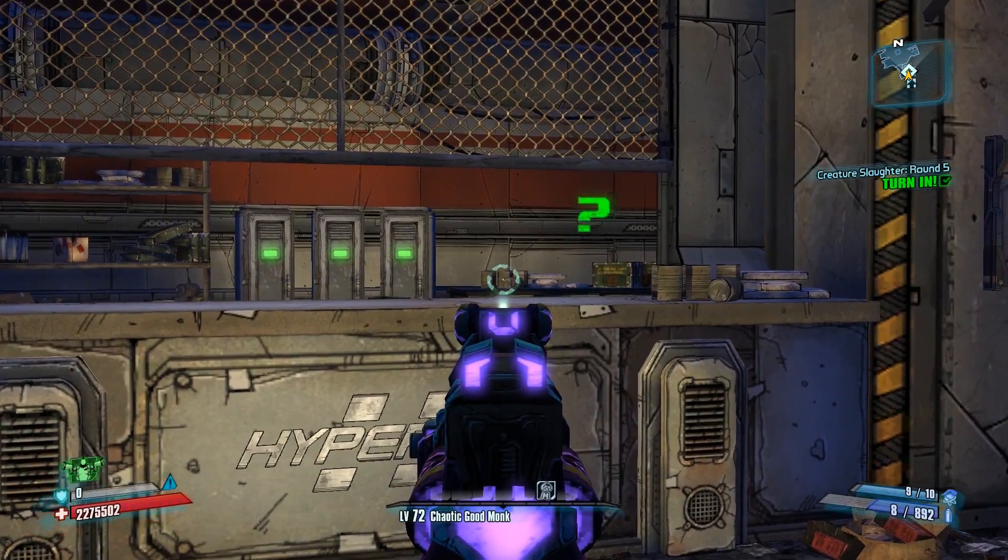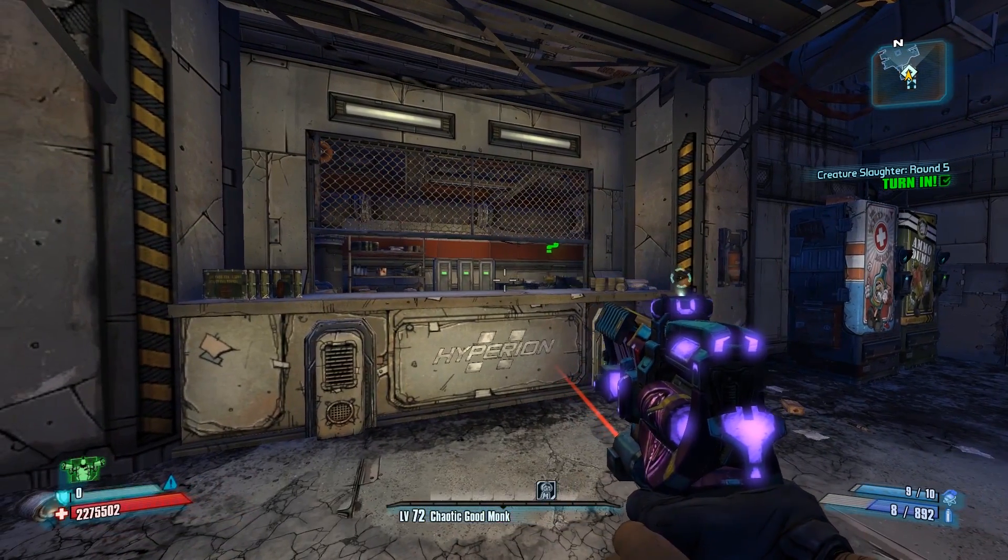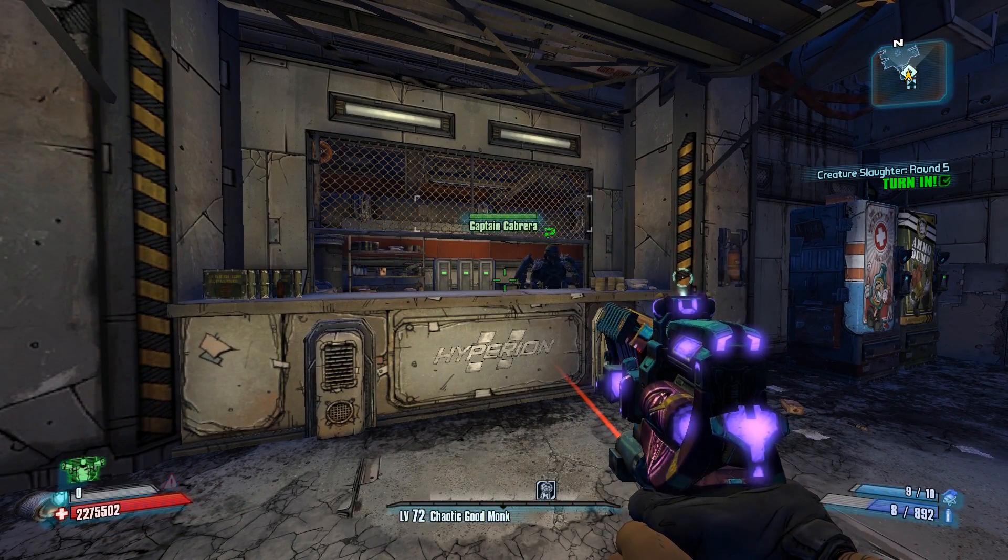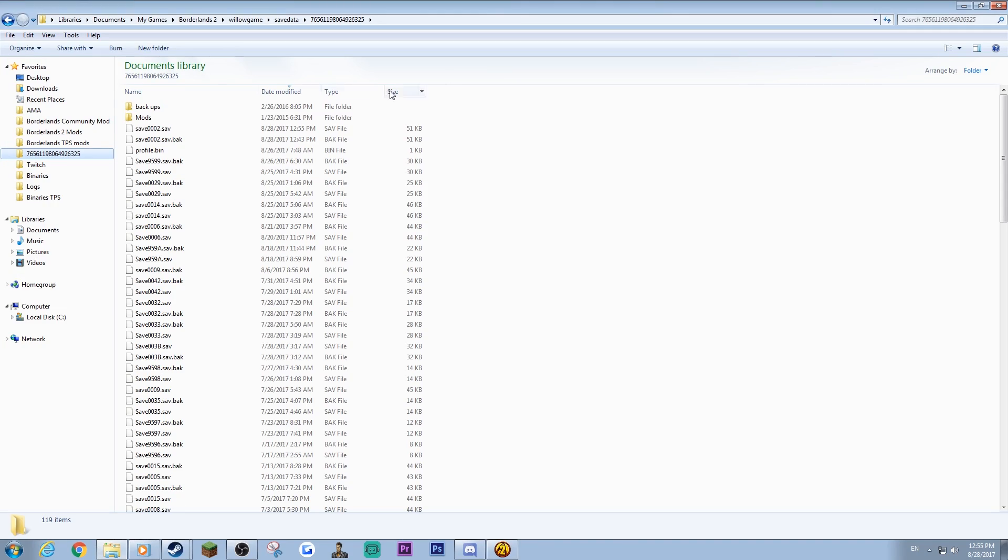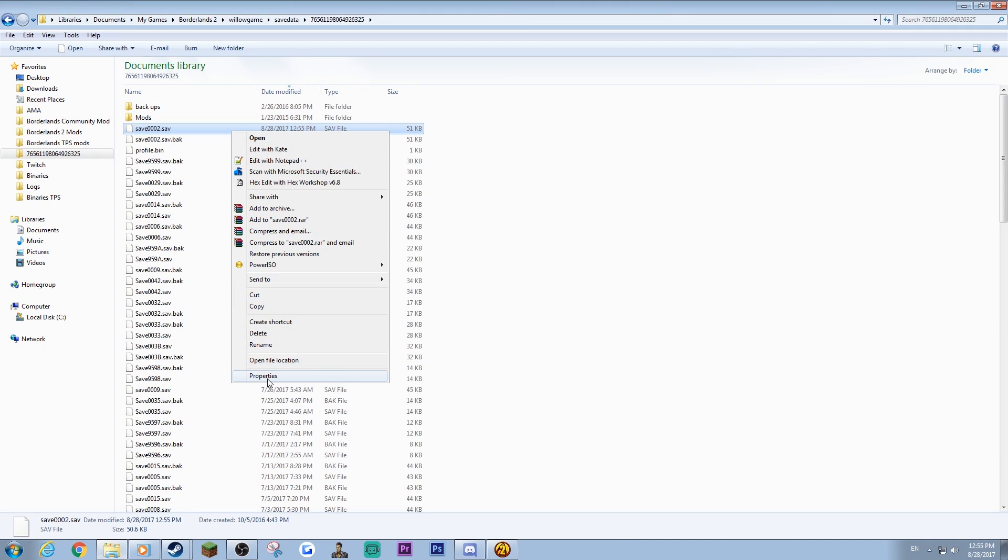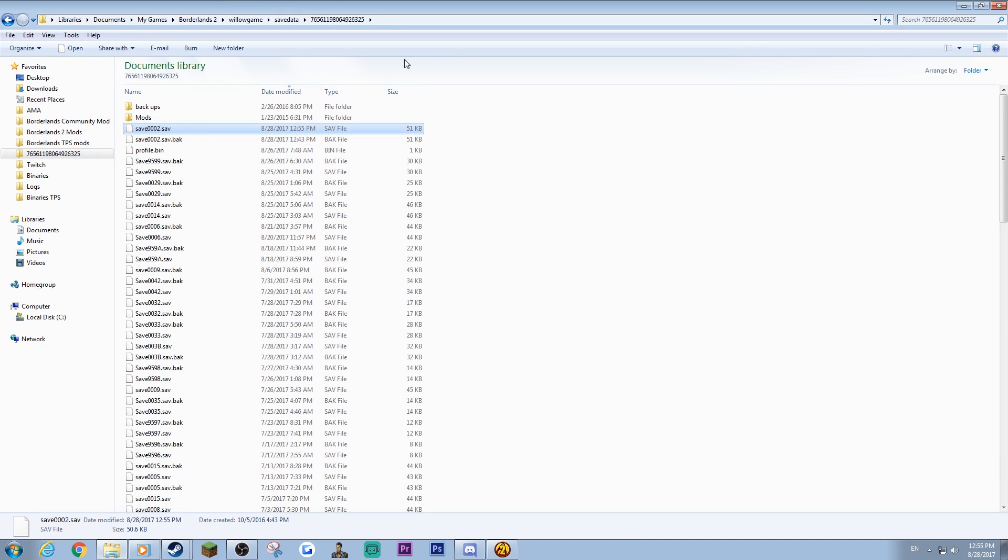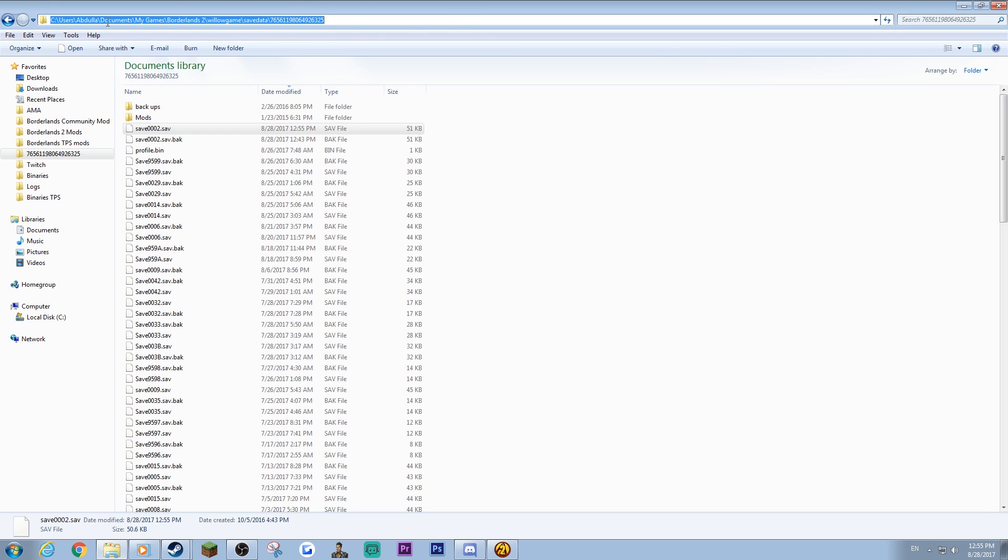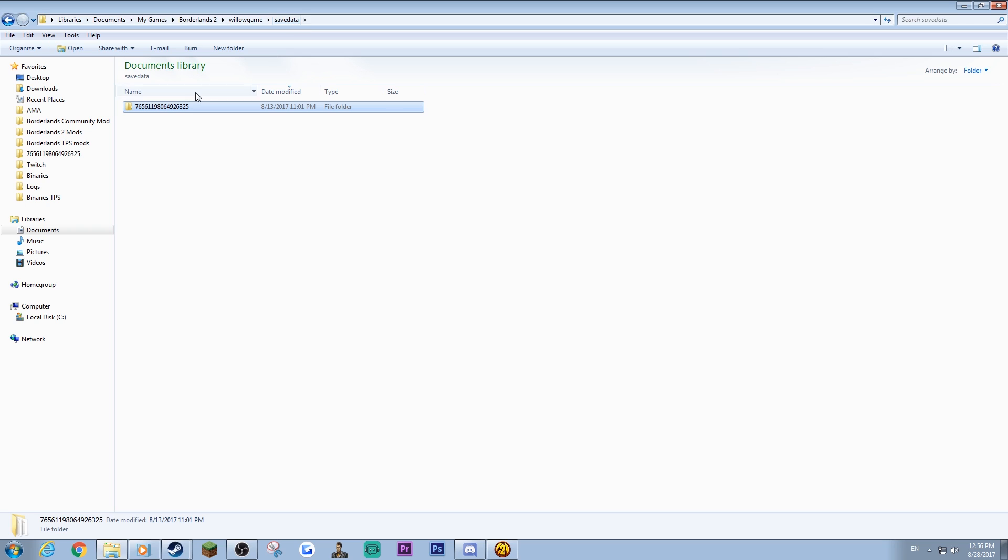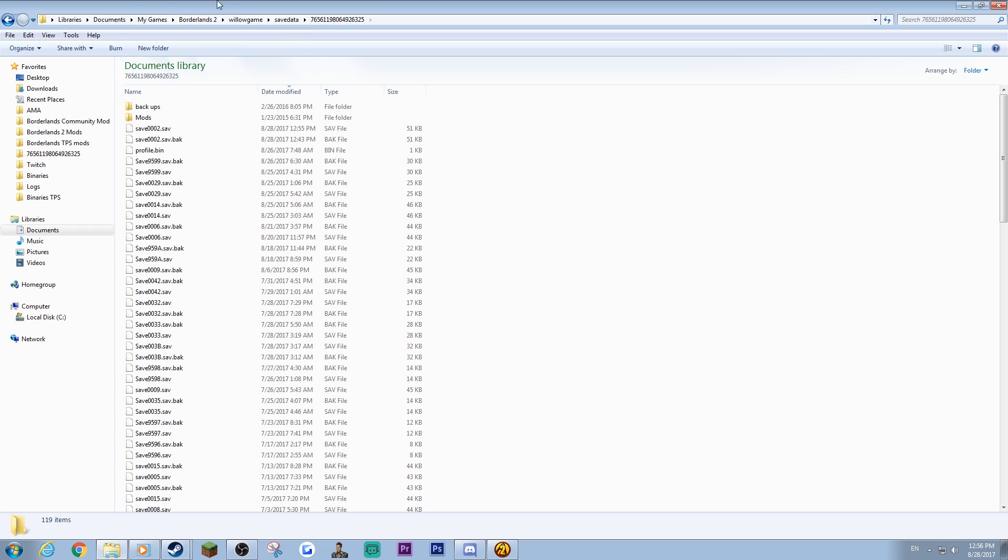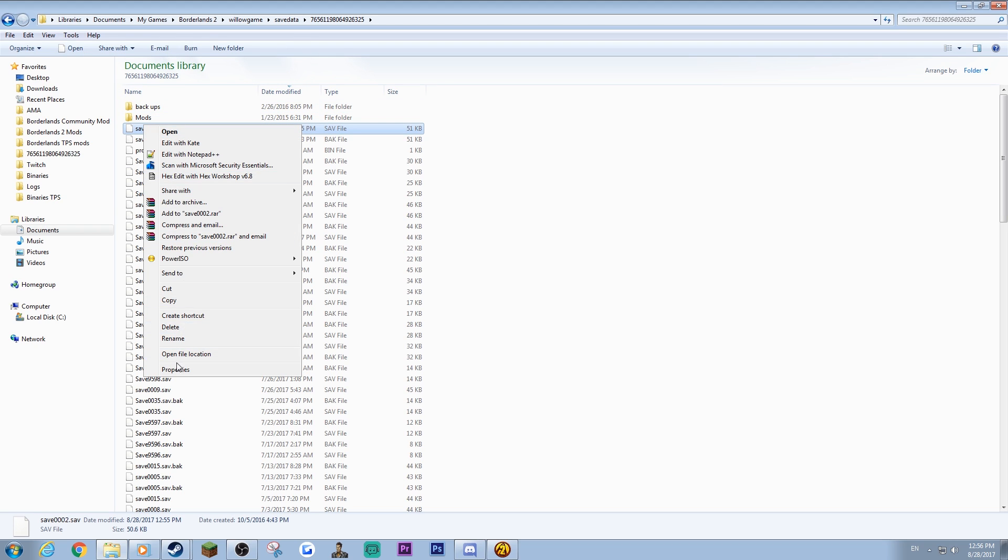To a state where - basically what that's going to do is just save the game. And what read-only will do is if you put it on read-only - you have to be in this folder by the way, I haven't explained that yet. Now this is on My Documents, My Games, Borderlands 2, Willow Game, Save Data, and then you'll come into this folder.